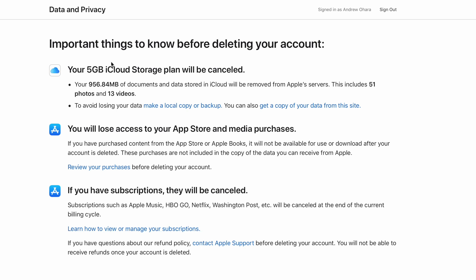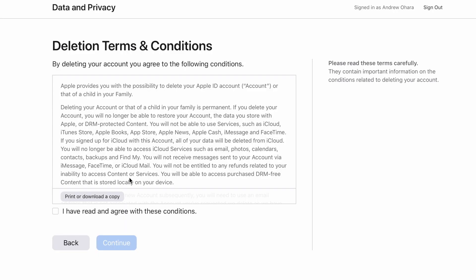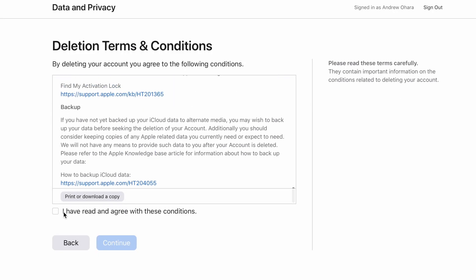It'll again give me an important thing to know — how much data I have stored in iCloud and how many photos and videos will be deleted. You will likely have much more in there than I do, because this is just a test account for creating this video. We're going to go ahead and hit continue. It's going to give me the deletion terms and conditions, warning you that this is a permanent process and cannot be undone. I'm going to agree to those terms and conditions and hit continue.